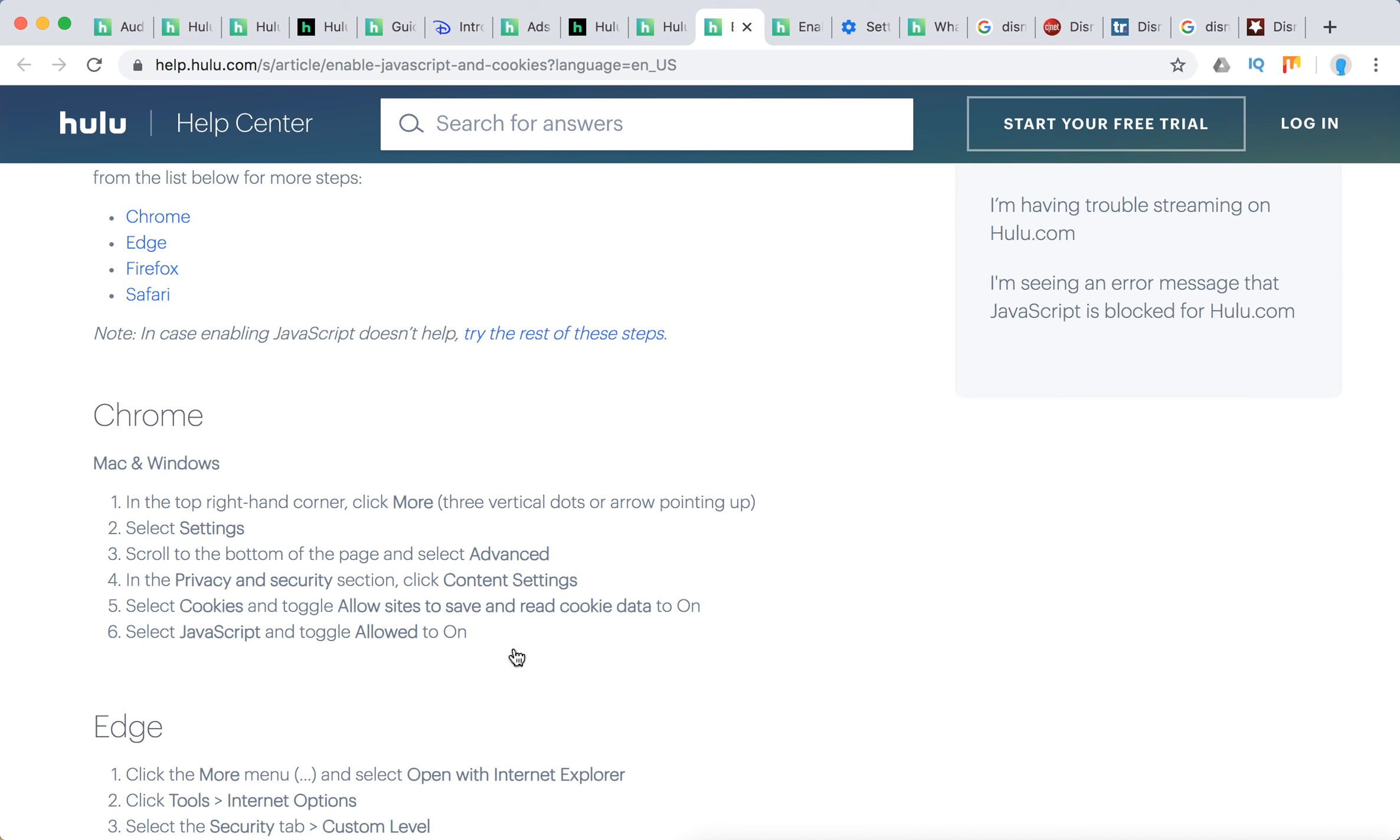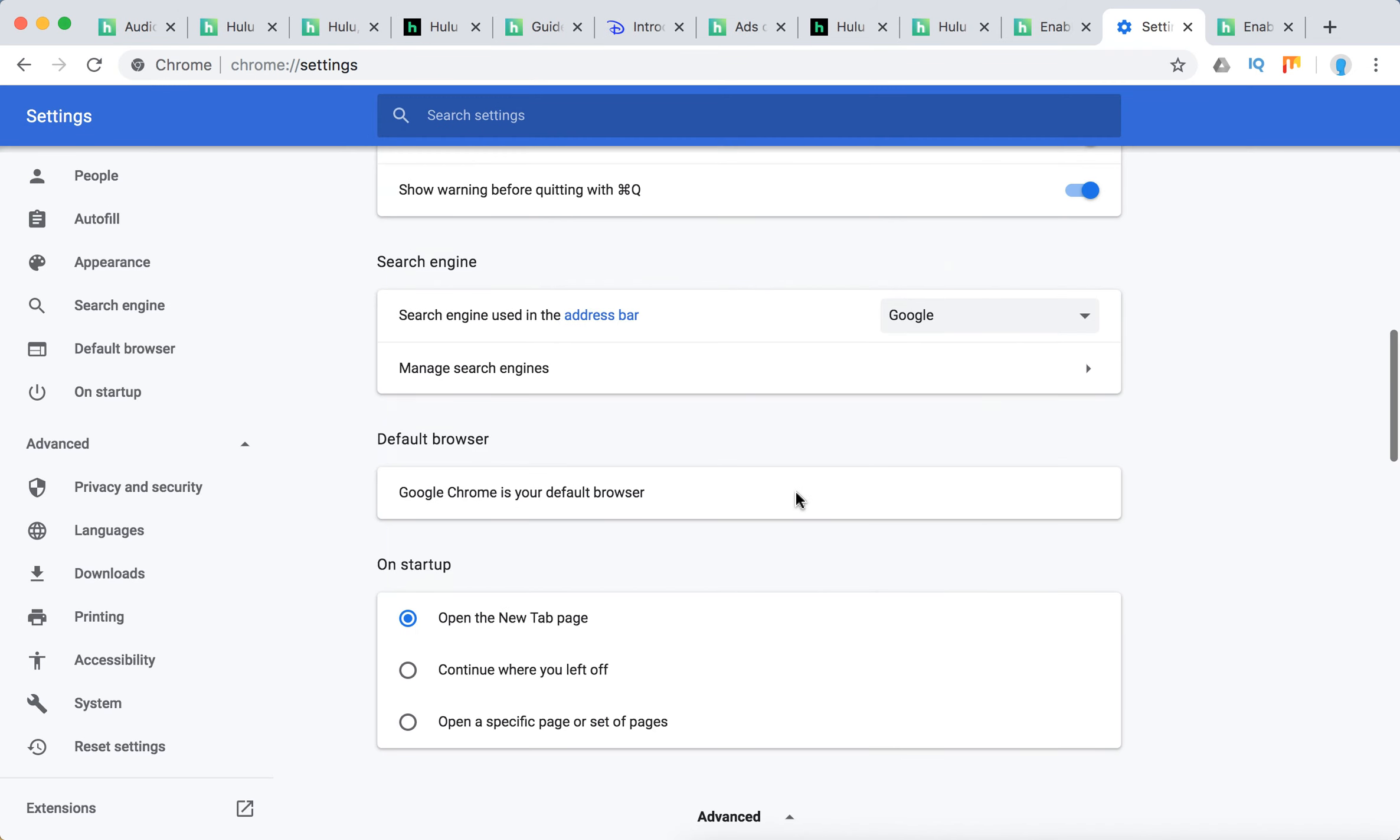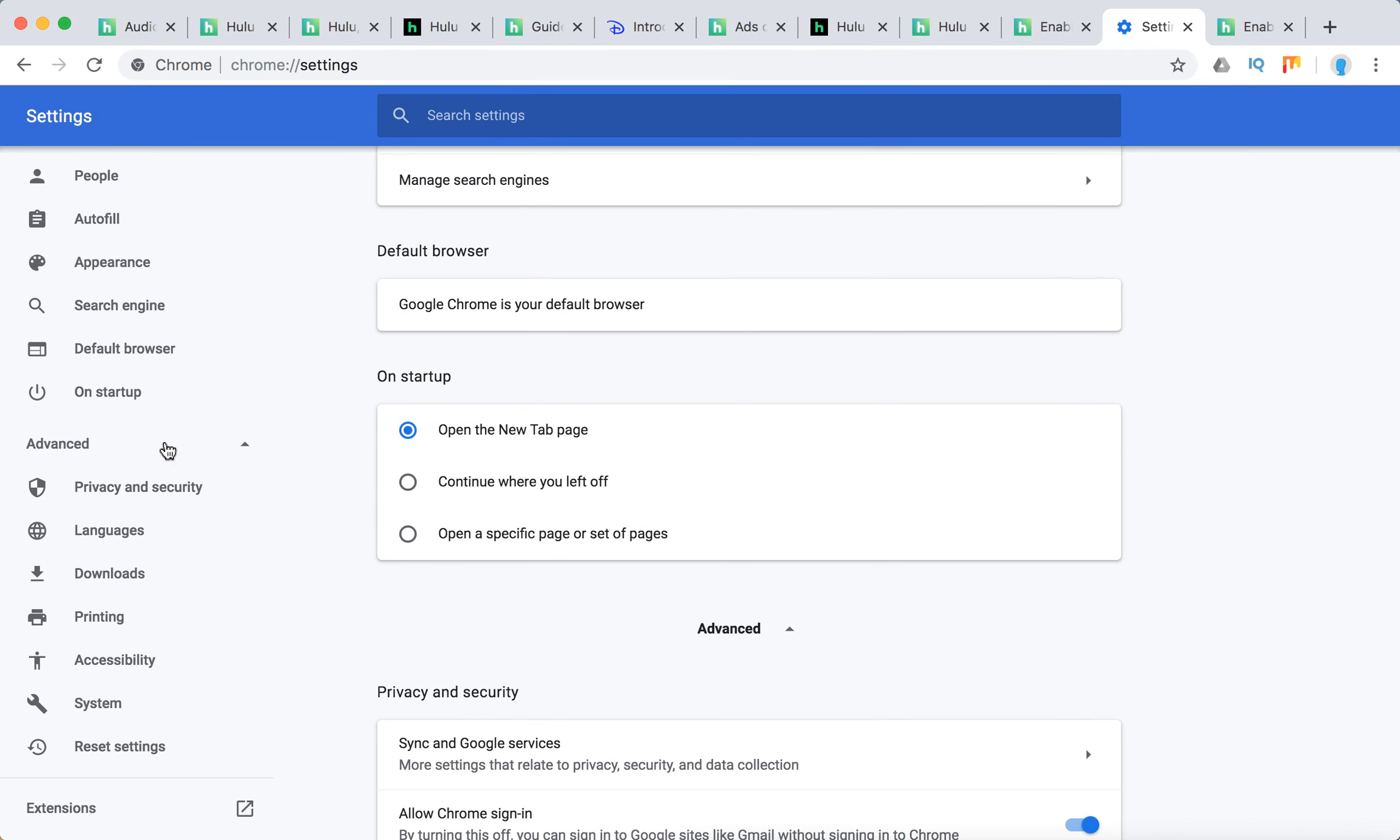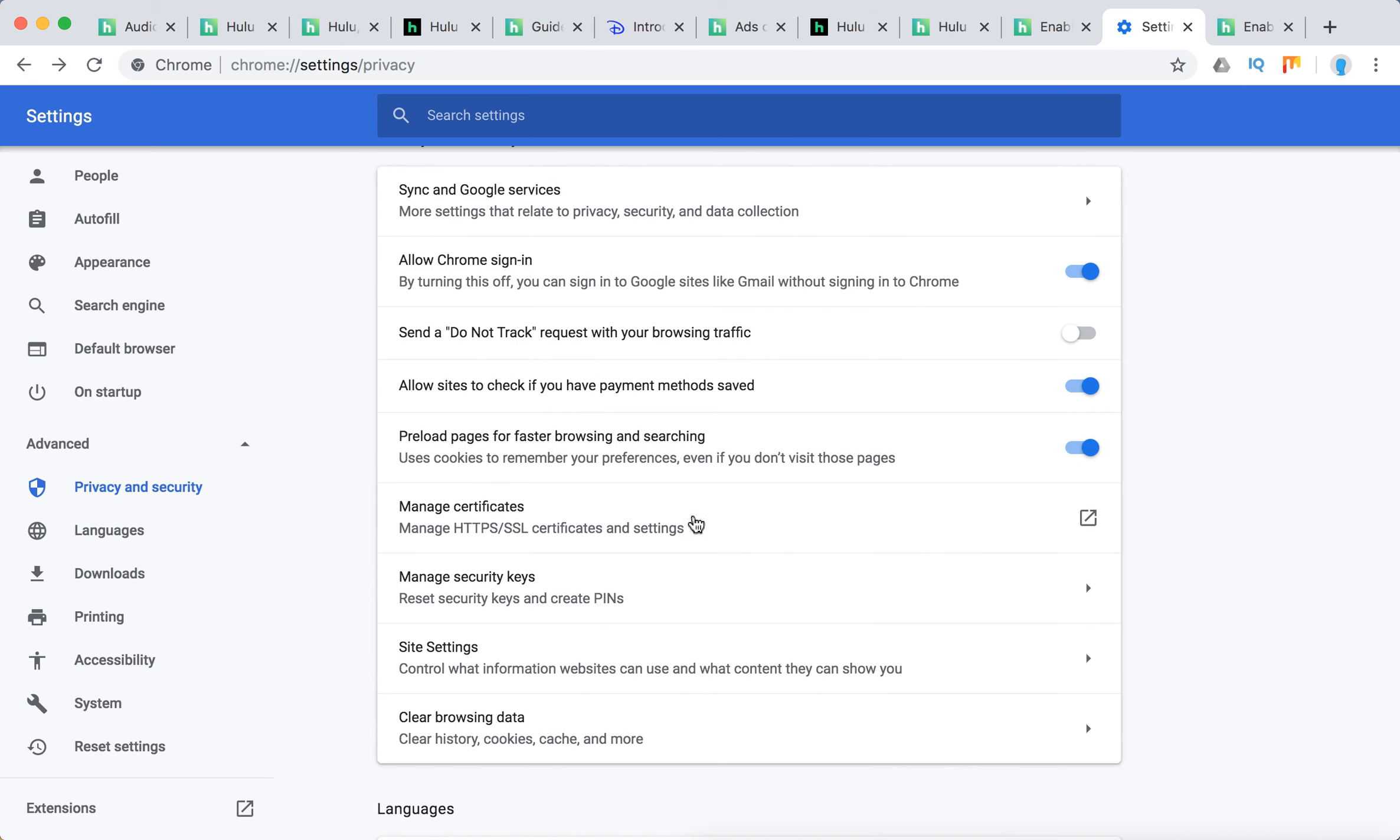Select JavaScript and toggle allowed to on. There you have it - you click on these three dots and Settings, then you need to go to Advanced here, and then Privacy and Security, all right.